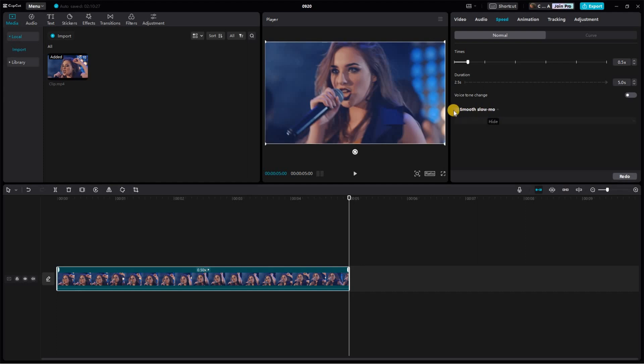Pay attention to the speed section now. A smooth slow-mo option should appear once you slow down your clip. Go ahead and click that box next to it to activate the feature.